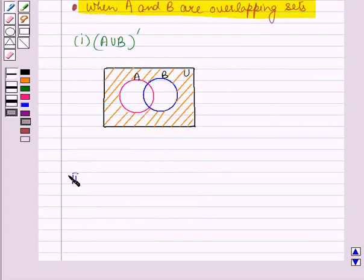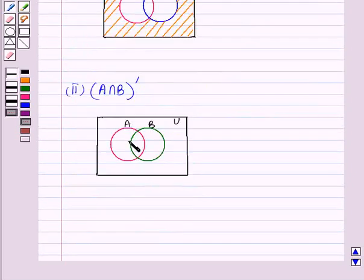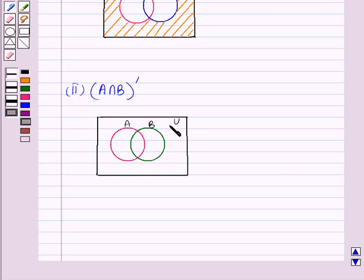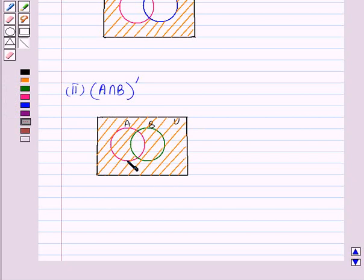Next, let us discuss how to make a vane diagram representing A intersection B whole complement when A and B are overlapping sets. The overlapping portion represents A intersection B, but we have to find A intersection B whole complement — that region which is not in A intersection B. We shade all the region inside the rectangle representing the universal set except the overlapping region. The shaded region represents A intersection B whole complement when A and B are overlapping sets.